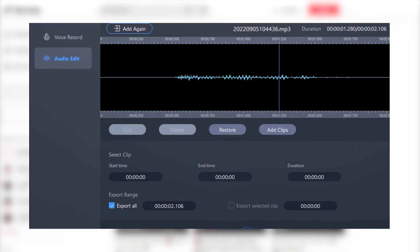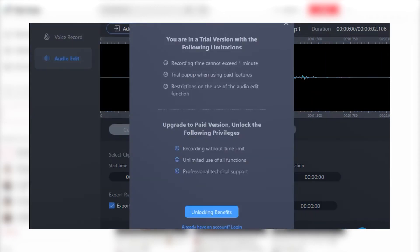Now let's process the sound we just recorded and export it. However, this software is charged, and the charging standard is $9.90 a quarter. If you have a better software recommendation, please leave a message in the comment area.